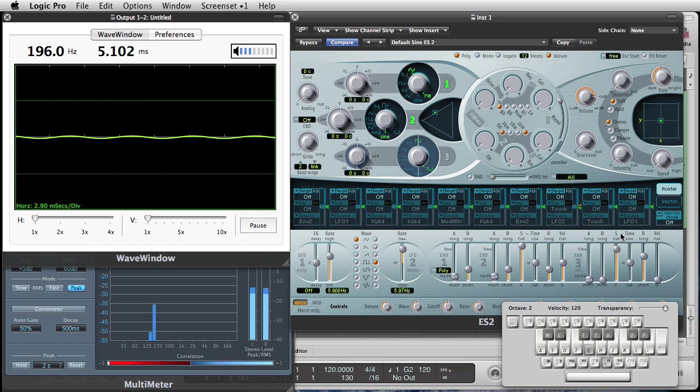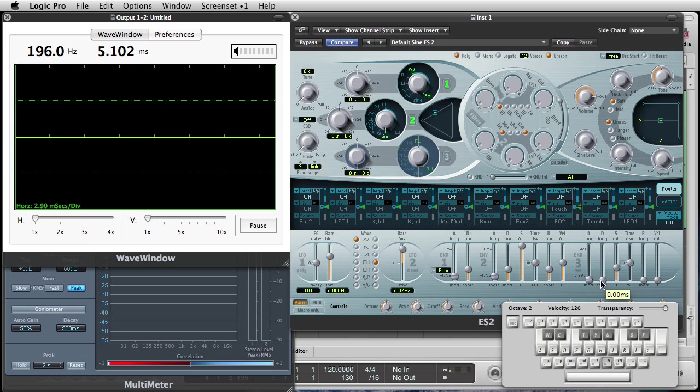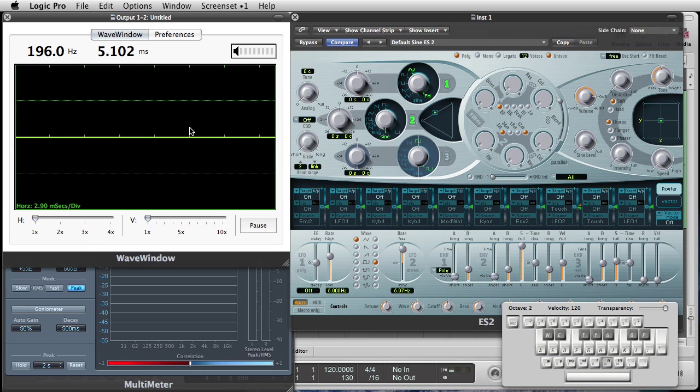and if I release it now, it takes 2 seconds for it to get down to nothing. So, quick look at the sight of what the envelope generator does, or the envelope for volume does.